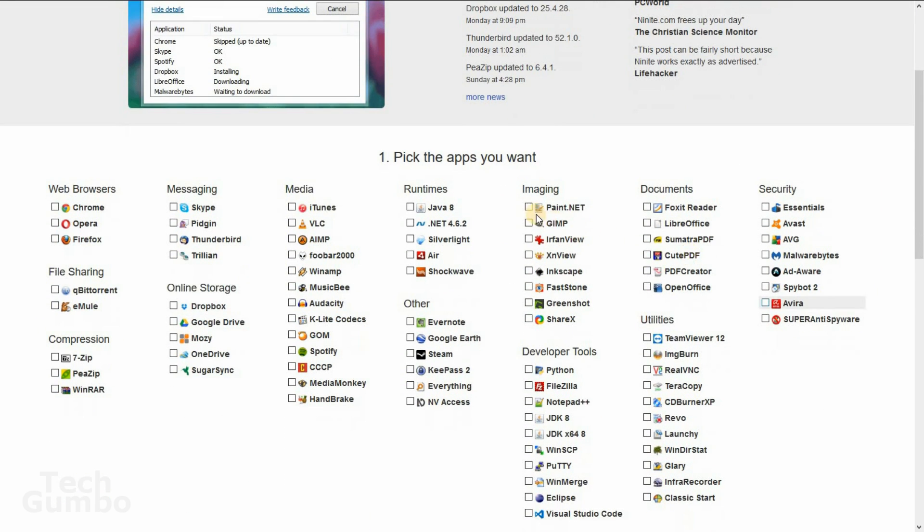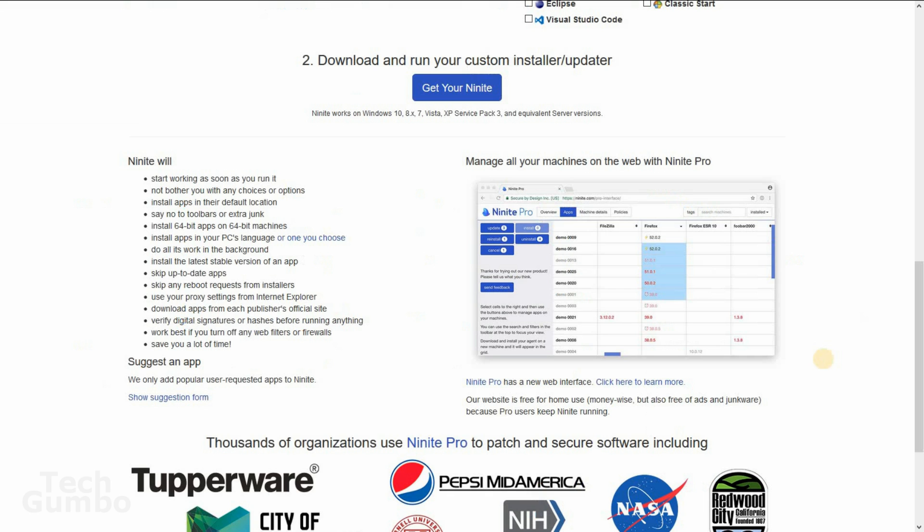First, you pick the apps that you want. When you're done, select Get your Ninite. I'm not going to run this again right now. It will download the installer to your downloads folder. You select the installer and run it.